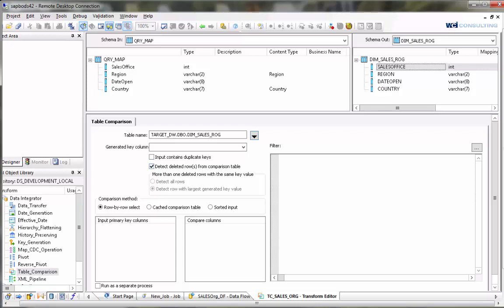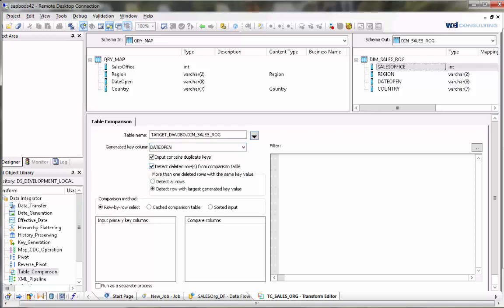The next section is more than one deleted rows with the same key value. In order for this to be activated you need to have a generated key column and the input contains duplicate keys and detect deleted rows. In this case you can choose either to detect all rows which will delete every row that does not exist in the target.